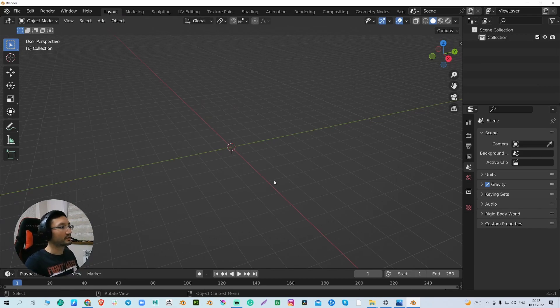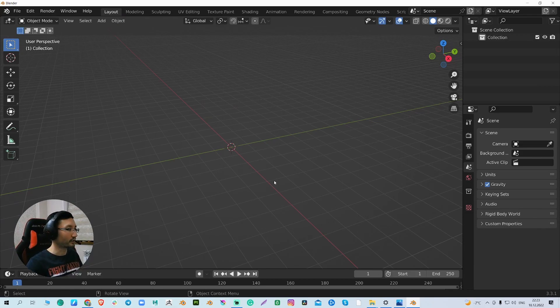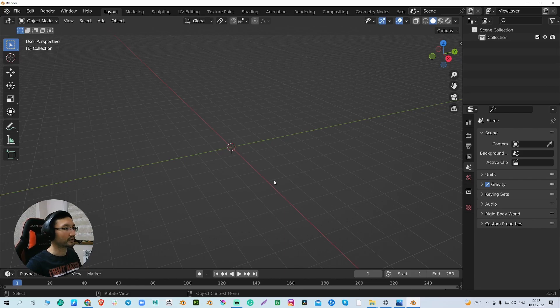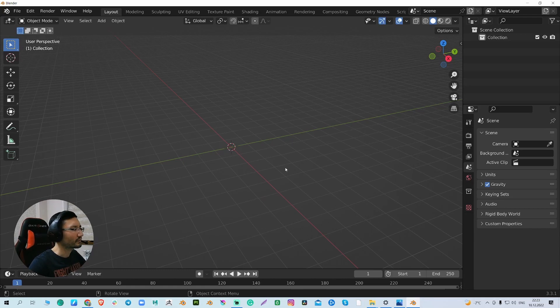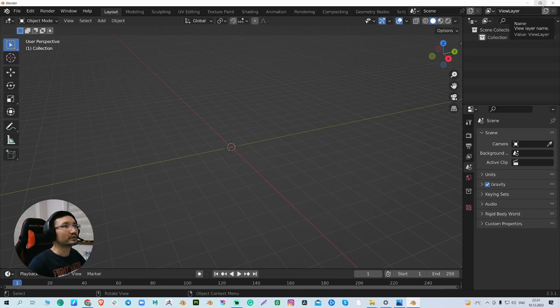Hello guys! Today I'm going to show you how to import reference images in Blender. It's very easy. So let's go.